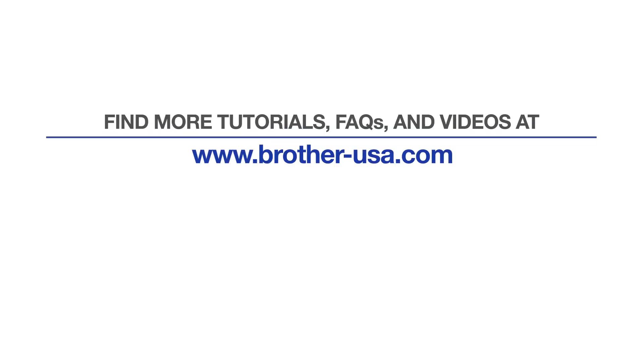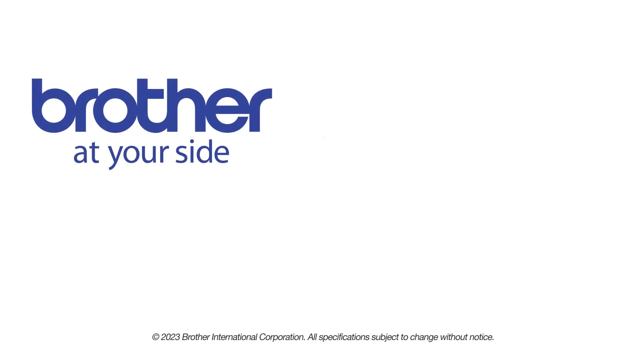For more tutorials, FAQs, and videos, visit us at www.brother-usa.com. If you found this video helpful, be sure to subscribe. Thank you for choosing Brother.